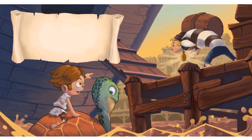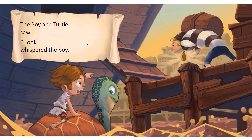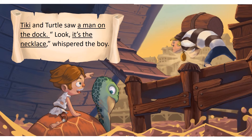In this picture, the turtle seems happy. The boy is pointing to something. What could it be? What are they trying to say to each other? If you still need ideas, use the slide 26 sentence stem on the blue writing guide and fill in the blanks using the word bank. For example, Tiki and the turtle saw a man on the dock. Look, it's the necklace, whispered the boy.